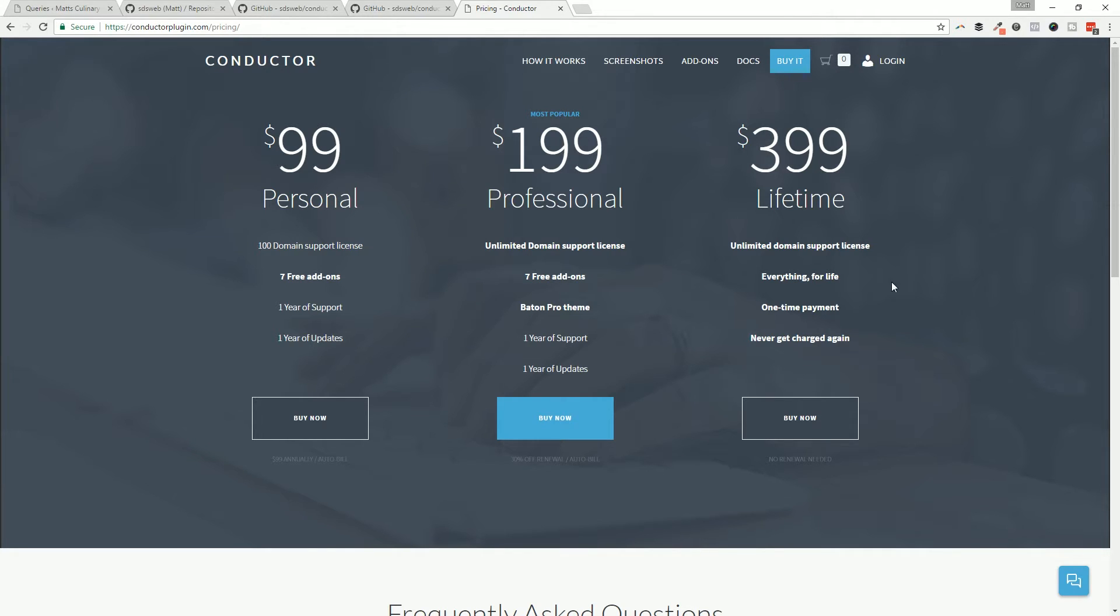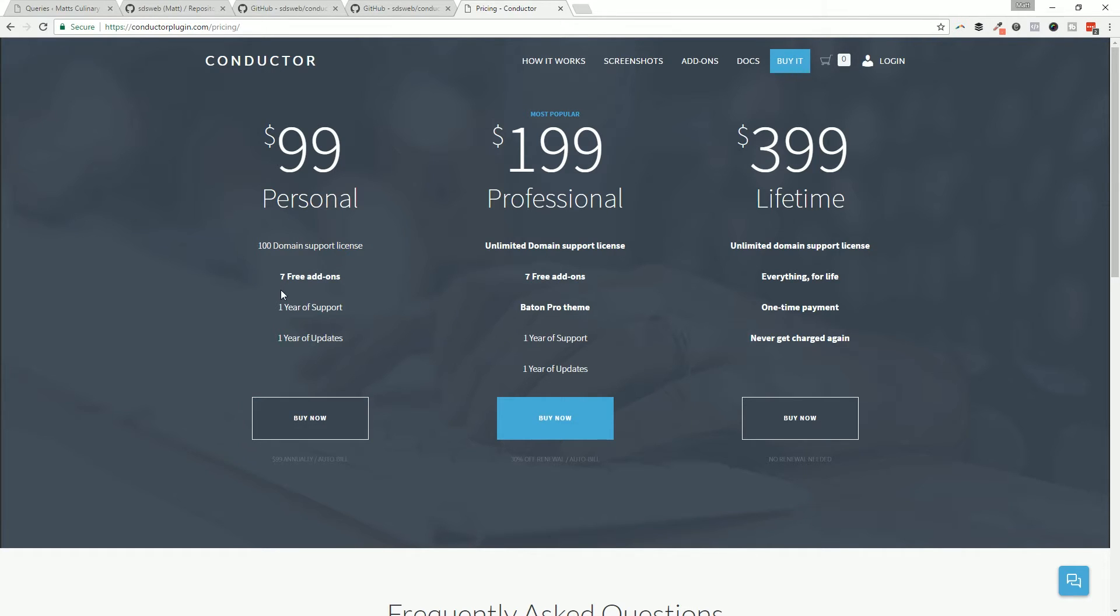Real quick, let's just go over pricing: $99, $199, and $399. What do you get? Well for $99 you can install it across 100 domains, which is what we'll support for $99 a year. That's an annual bill every year - $99, that's less than a dollar a website if you're running it across 100 domains.